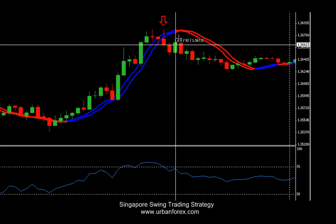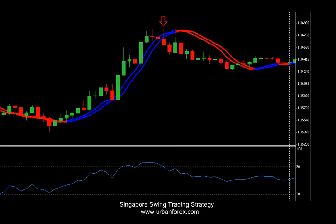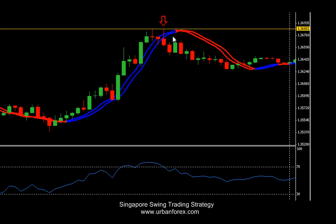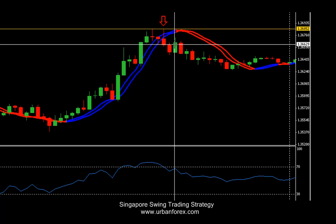The trade went against you for a total of 10 pips and it went in your favor for a maximum of 36 pips. I would personally keep the stop at the swing high of the previous candle, which is at 3685 — in this scenario it would be 22 pips away.